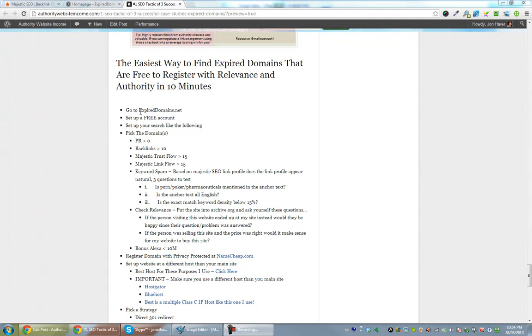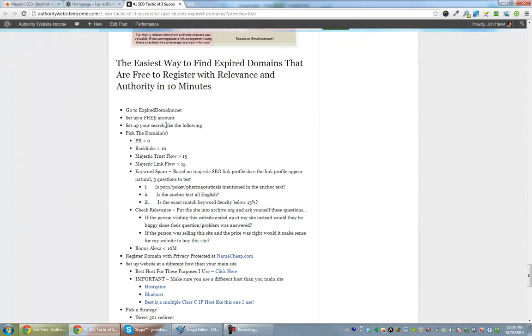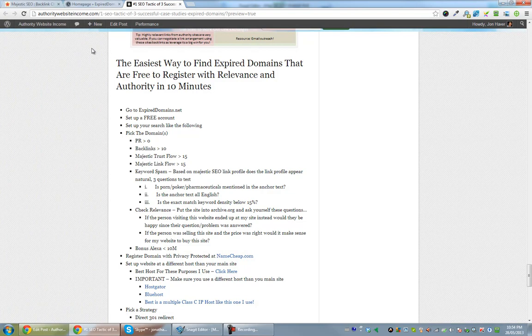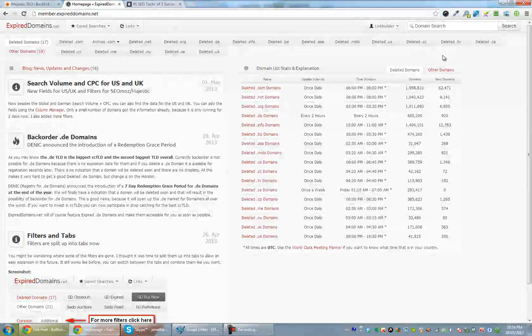So first step is head over to expired domains.net, set up a free account. Once you've set up the free account, I'll show you how to set up the search. So now I've signed up, I have a free account.